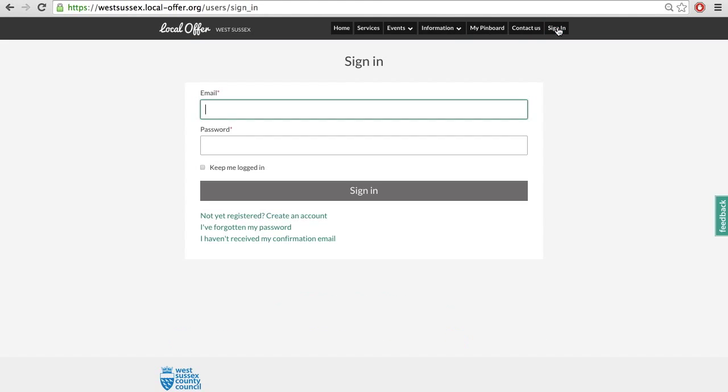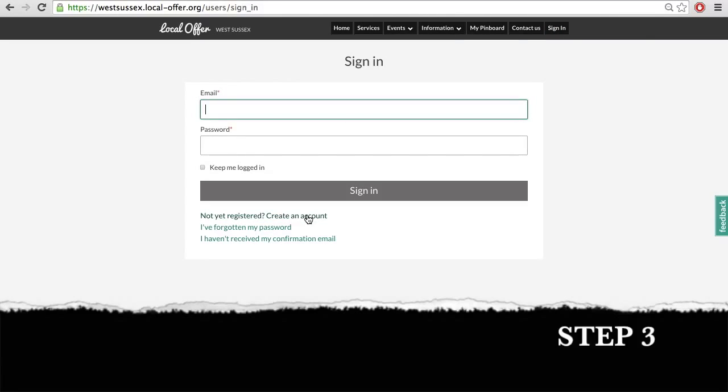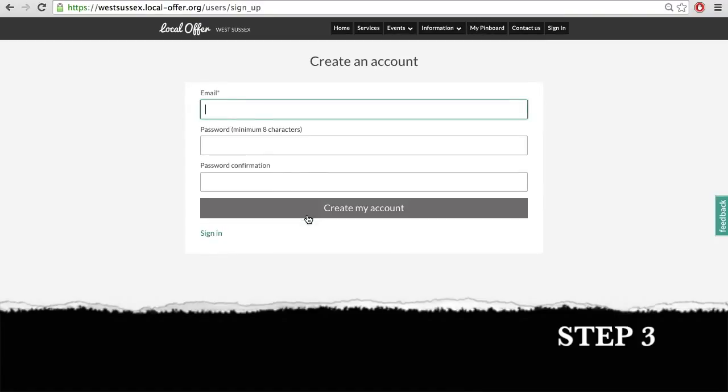Step 3: Click on not registered yet, create an account.